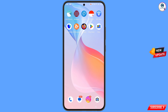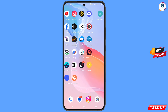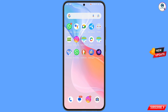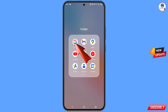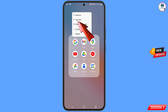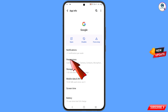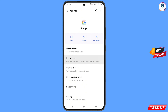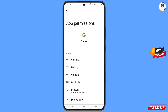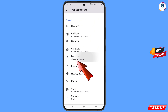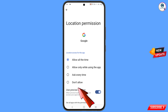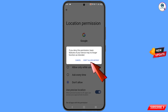First of all, you have to navigate to the Google app on your phone. Hold the Google app, tap on 'App Information,' tap on 'Permissions,' scroll down, tap on 'Location,' tap on 'Don't Allow,' and then tap on 'Don't Allow Anyway.'